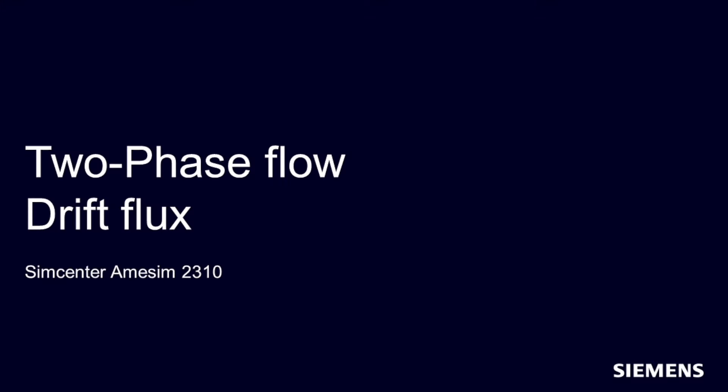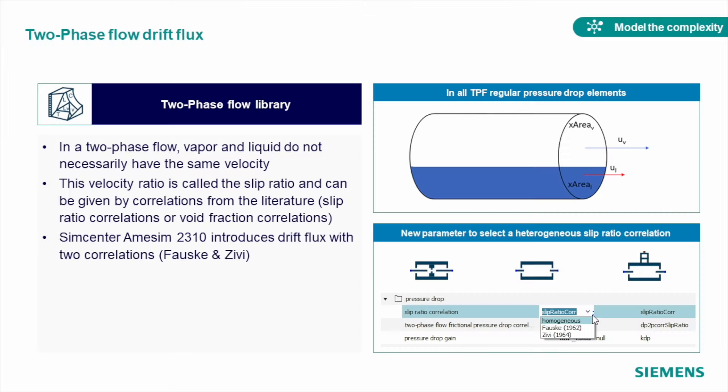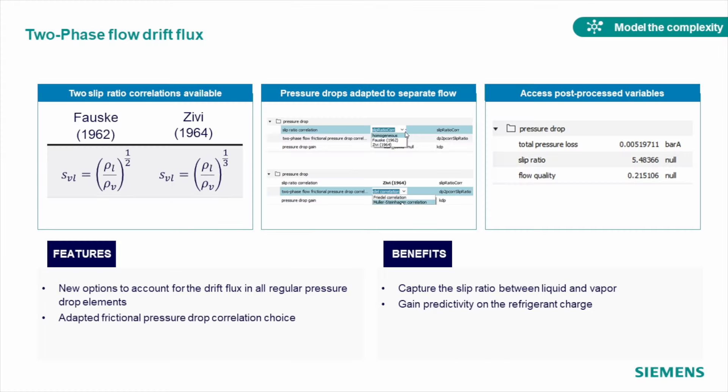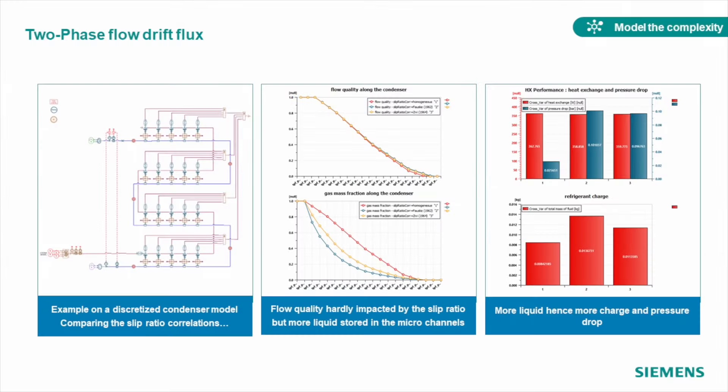We introduced capability to model a drift in our two-phase flow pipes. Just like in real systems, vapor and liquid might not have the same velocity, so you can now model this slip effect using one of the two correlations we introduced in the newest release. With this feature, you can better calculate distribution of the fluid in the networks and capture the impact of the slip in your cooling systems.